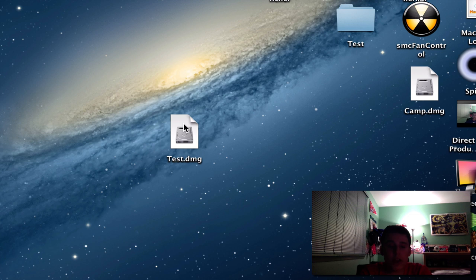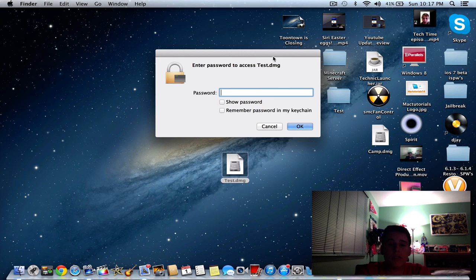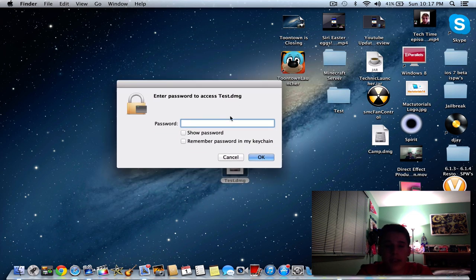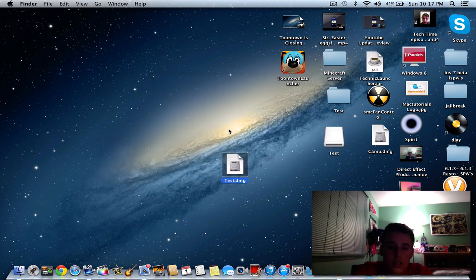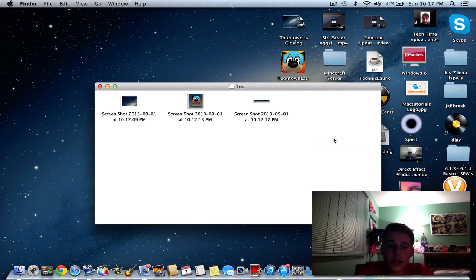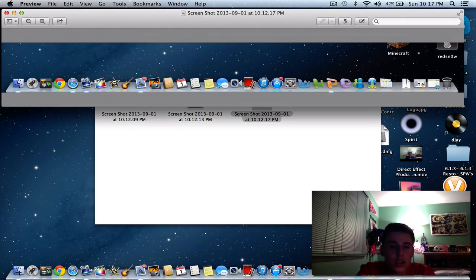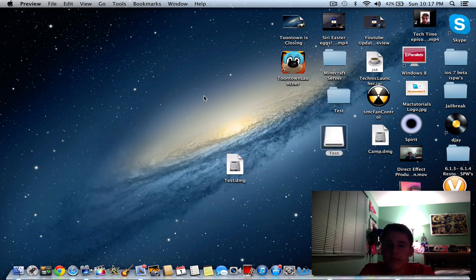As you can see, it says test.dmg. So all I'm going to do now is double-click, and it'll say enter password to access. So we're going to enter it. As you can see, there it is. And here are my screenshots that I took, and you can see all those. So yeah, that's all you really have to do.